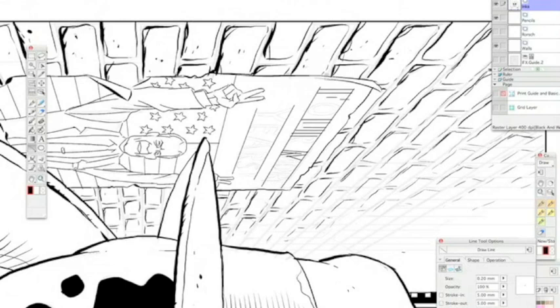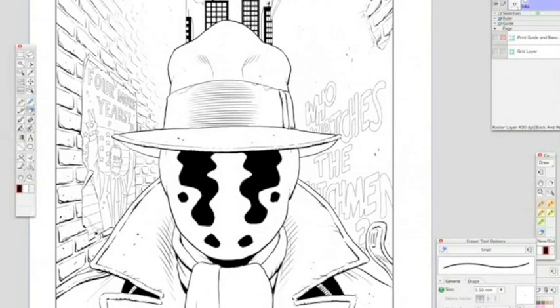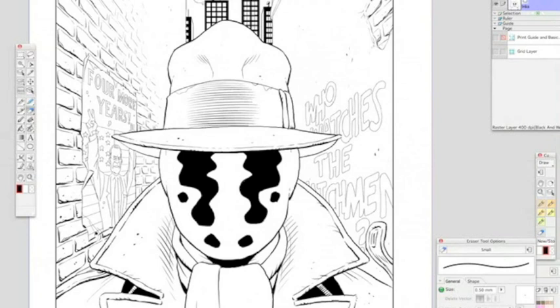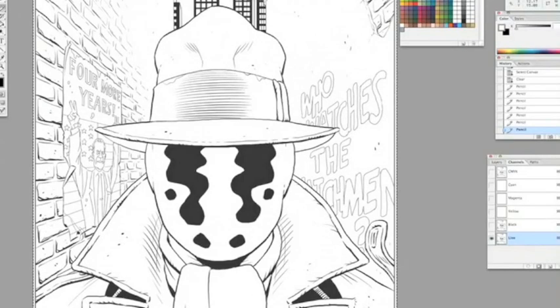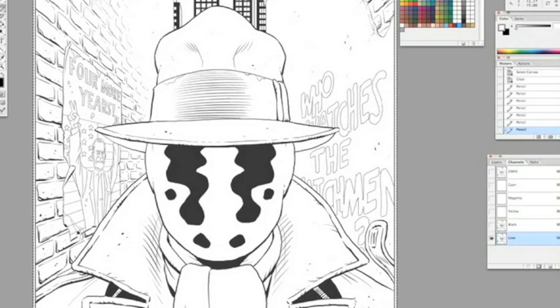This is pretty much the final thing in Manga Studio. Again, probably indistinguishable from what I would have done had I been drawing it with conventional materials on a piece of illustration board. Okay, now we're in Photoshop, where I've turned the black and white Manga Studio image into a CMYK document, and it looks like I'm going through here doing some corrections.